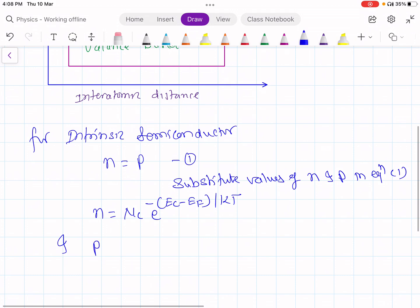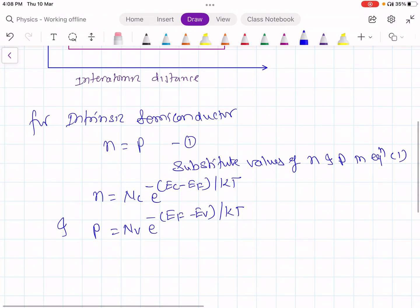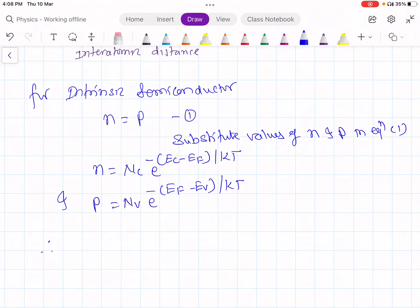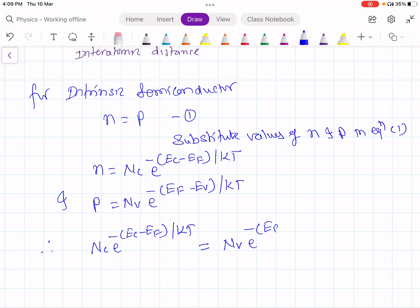And P is equal to nV into e raised to minus of (Ef minus Ev) by KT. We are going to substitute the values of n and P in equation 1. Therefore, nC times e raised to minus (Ec minus Ef) upon KT is equal to nV times e raised to minus (Ef minus Ev) by KT.